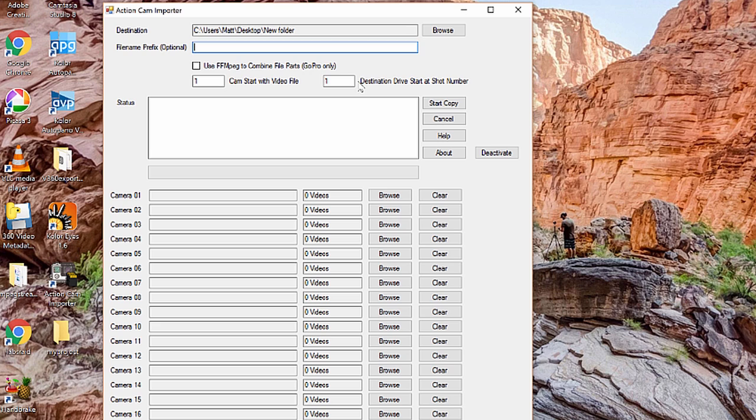Optionally, down here I also have the ability to set a prefix, so I can type in my project underscore, for example. Every video file that comes off of the camera is going to have this prefix, so in case I copy it somewhere else later and I forget, at least I'll remember where it belongs later.